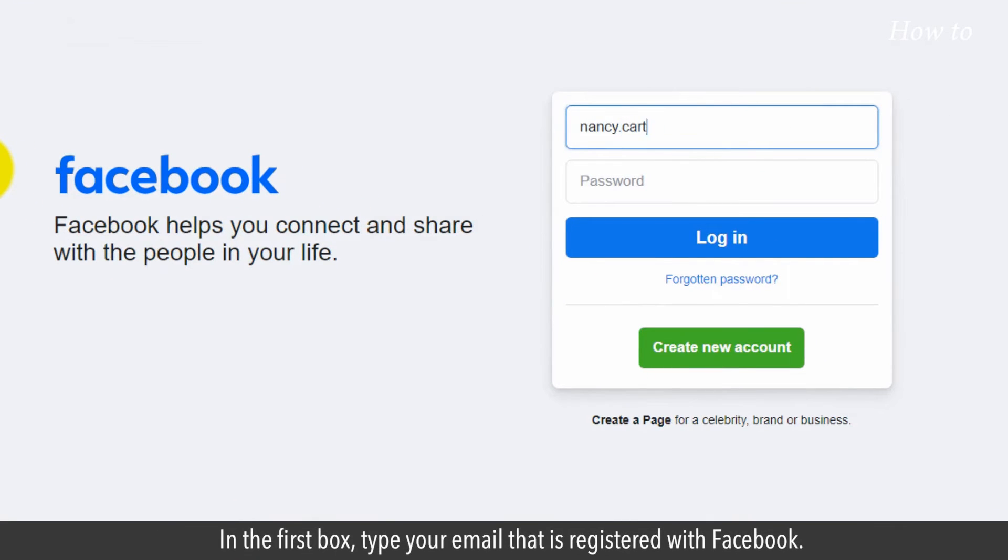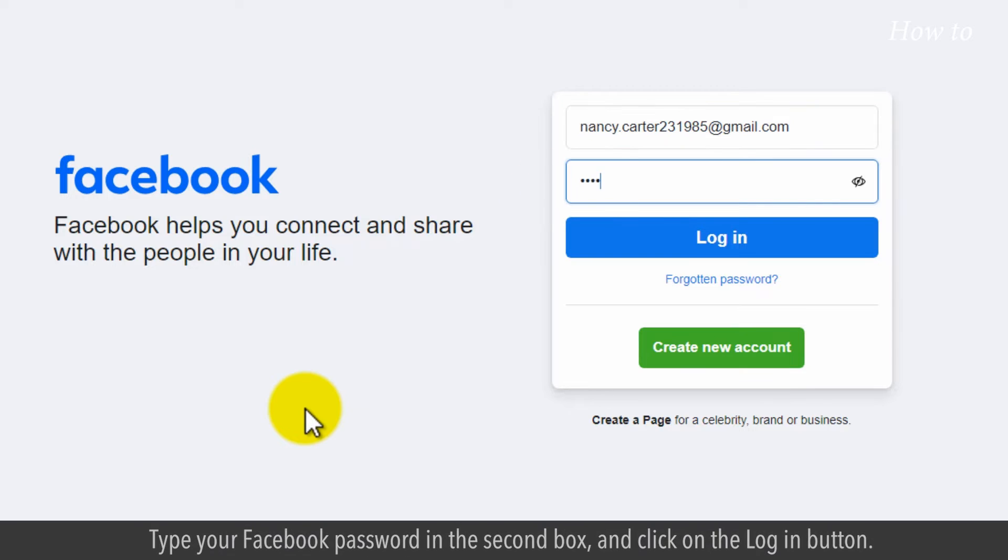In the first box, type your email that is registered with Facebook. Type your Facebook password in the second box, and click on the login button.